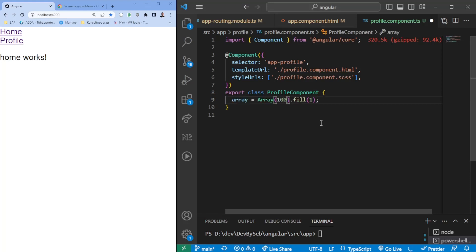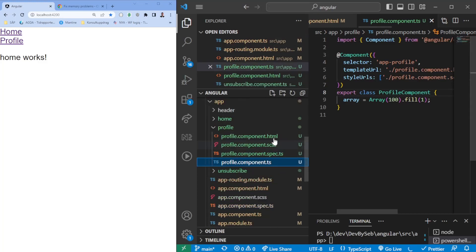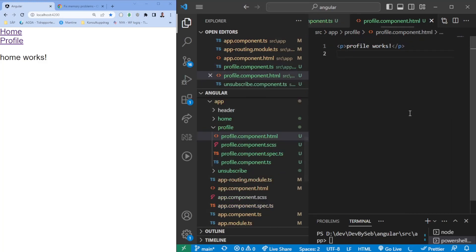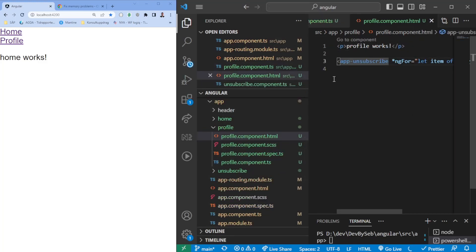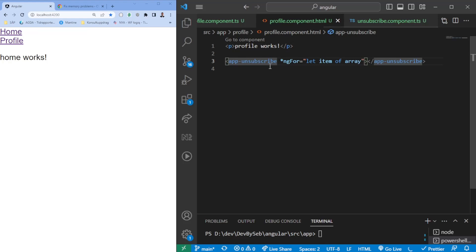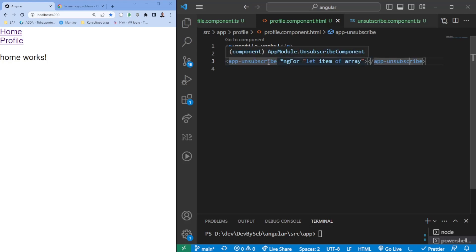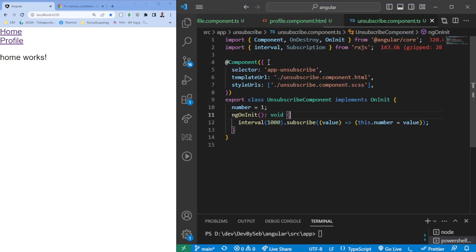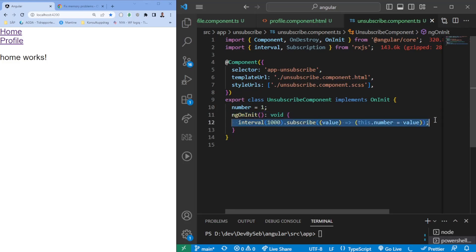Going into the profile page, we want to add an array here which is going to be 100 items. Within this HTML file we're going to loop through a component that I created which essentially just creates a subscription. So one subscription for each component and we iterate through it 100 times. Going to this unsubscribe component, you'll see that we have a subscription here being set up in the ngOnInit.